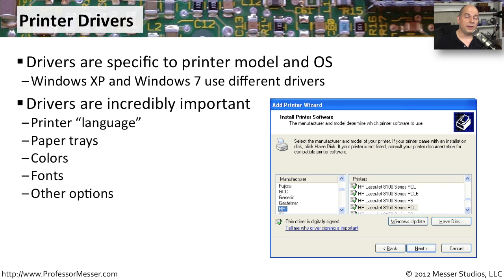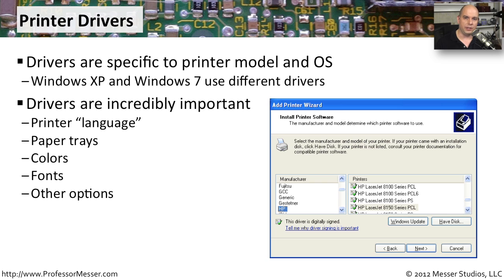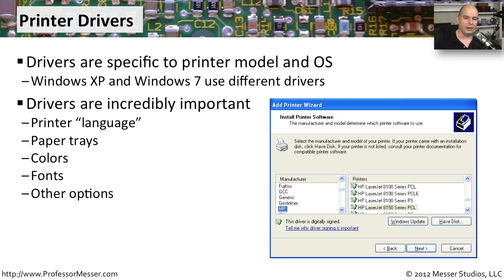You also have to make sure you pick exactly the right driver for the printer that you're installing. That's because the printer driver has a lot of very important information in there. It defines what type of language the printer is using. Maybe it's using PCL, maybe it's using PostScript, maybe it's using something different. The printer driver determines how your computer will talk to that printer.